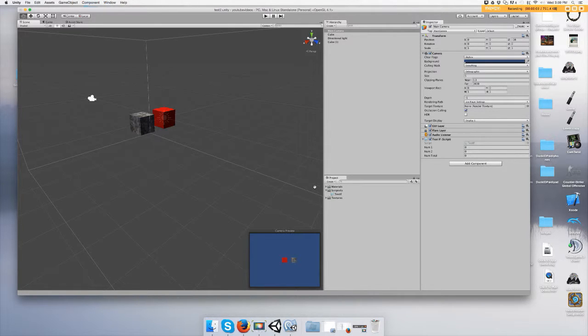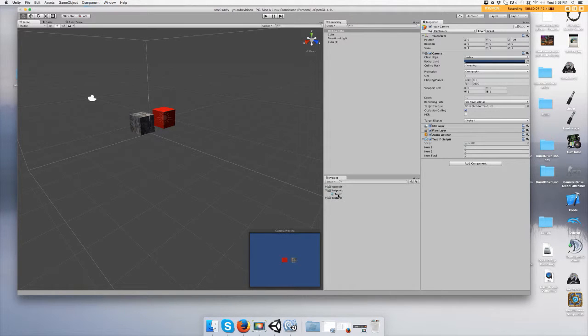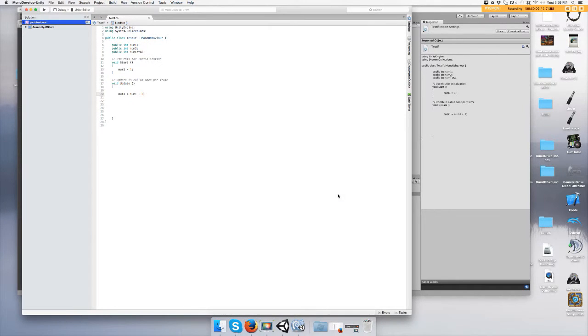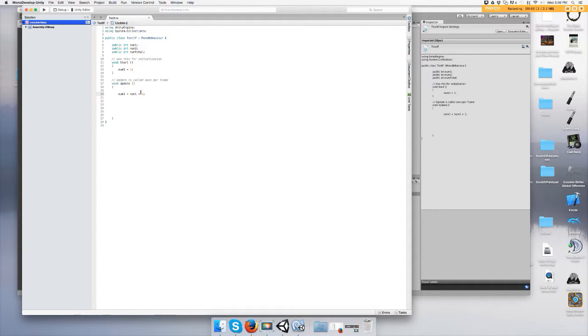Hey guys, in this video I'm going to show you how to do keyboard input. It's sort of like an if statement, so if you don't know how to do those yet then you might want to go check my other video out.